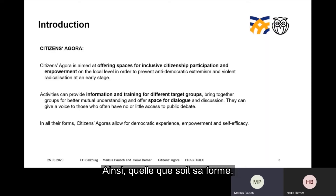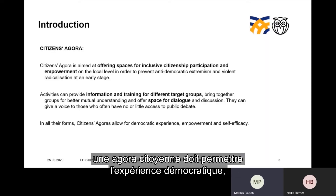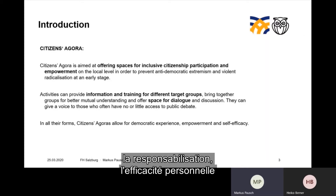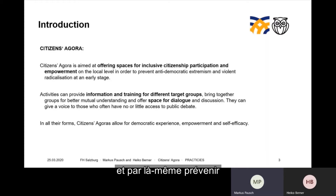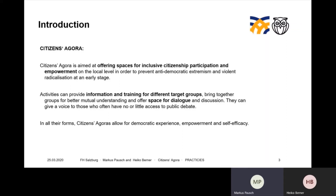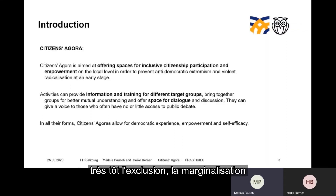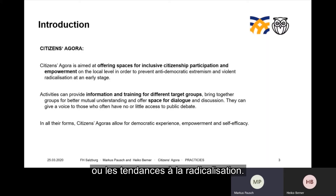In all its forms, Citizens Agora allows for democratic experience, for empowerment, for self-efficacy, and thereby prevents at a very early stage that people are excluded, marginalized, or have a tendency to radicalization.